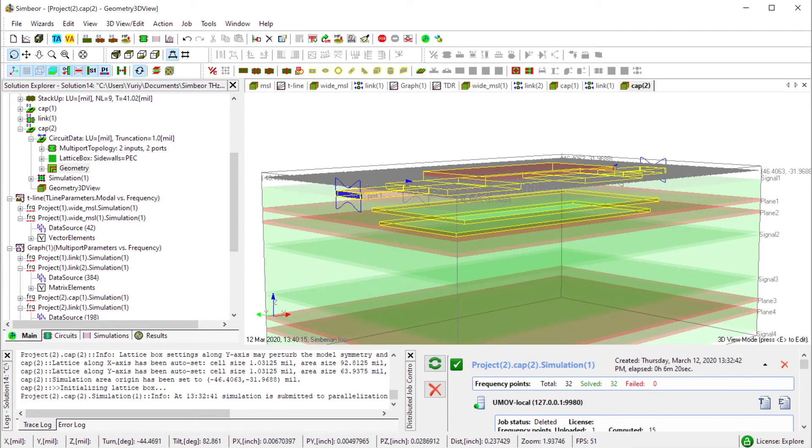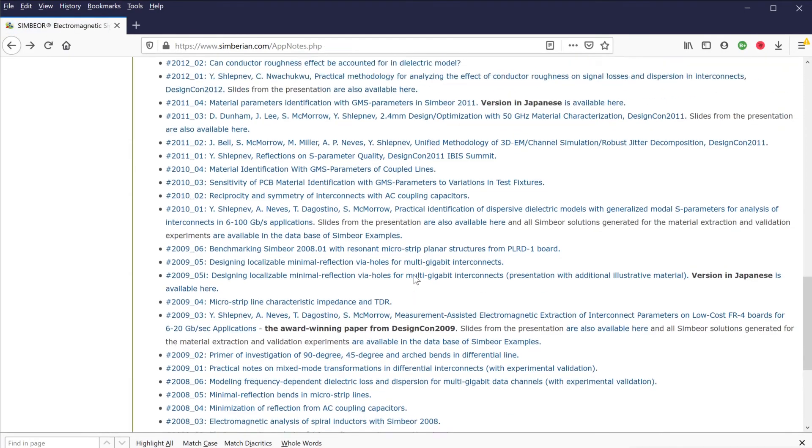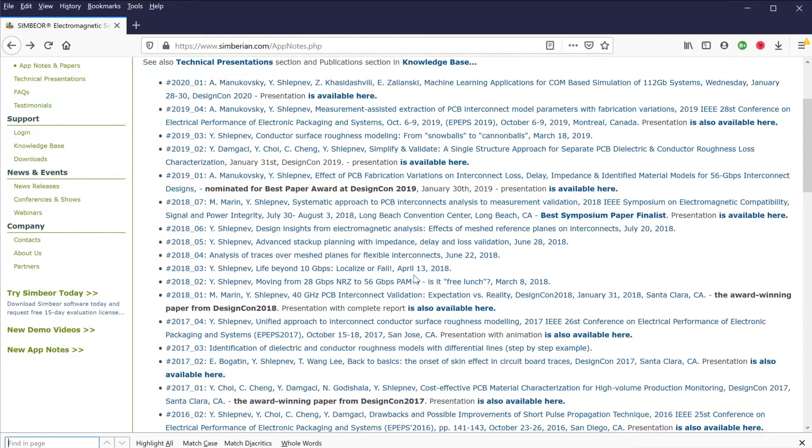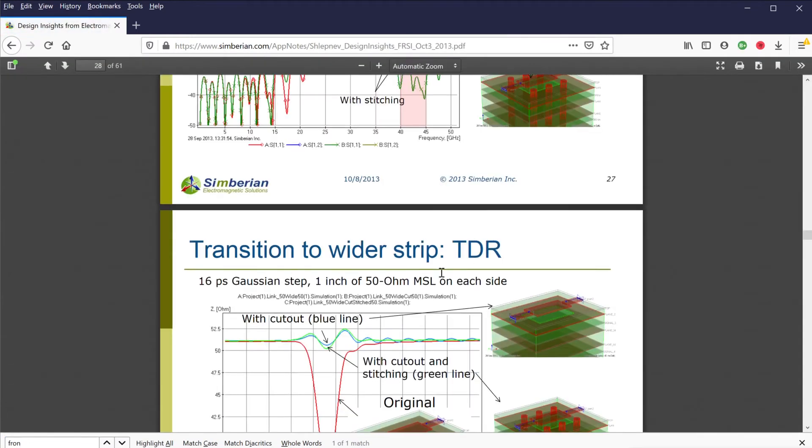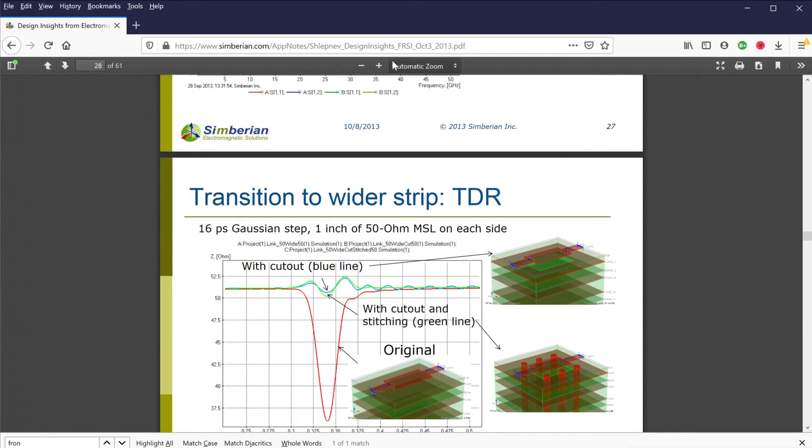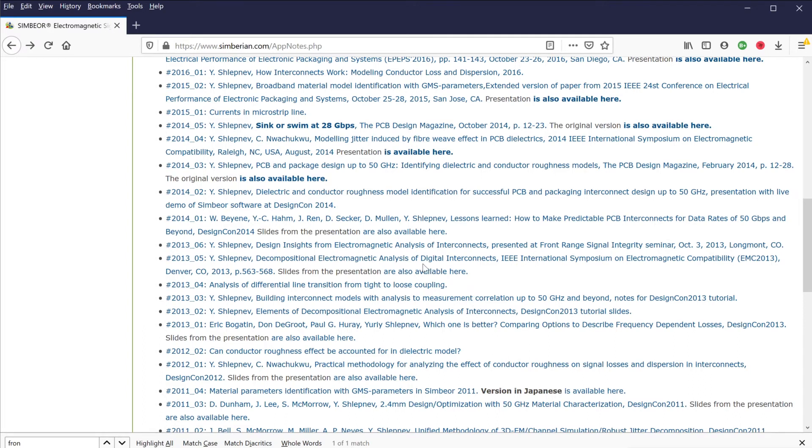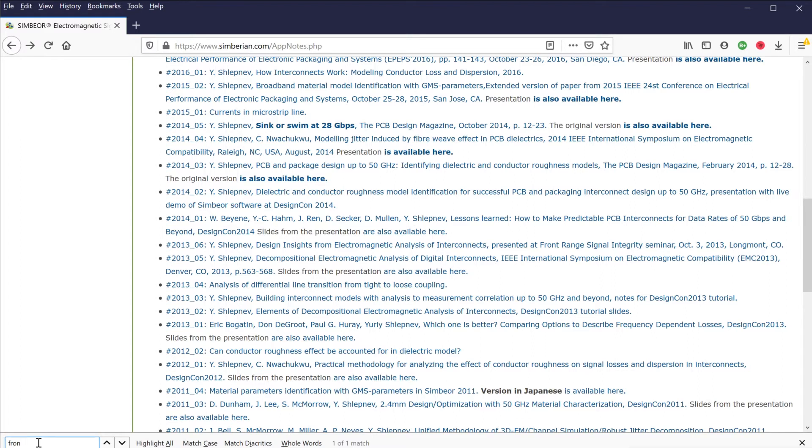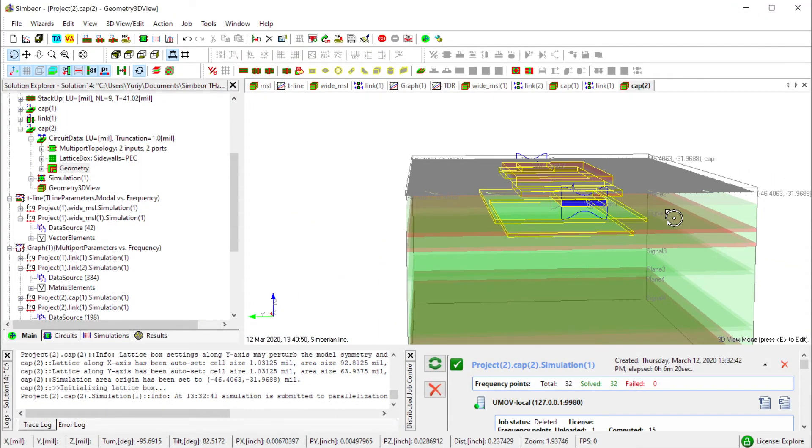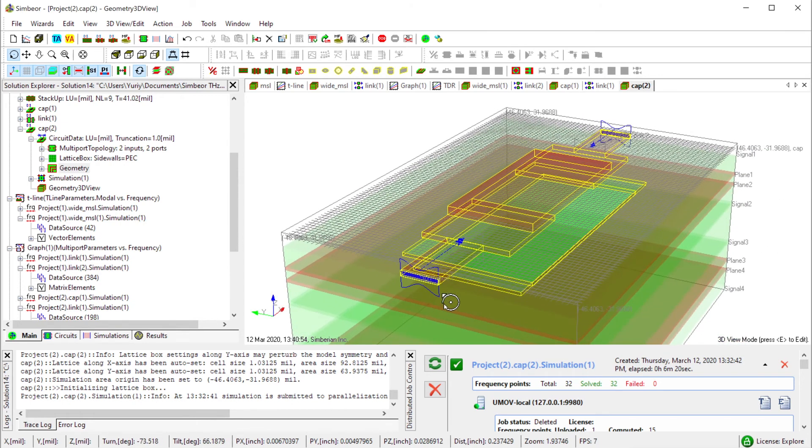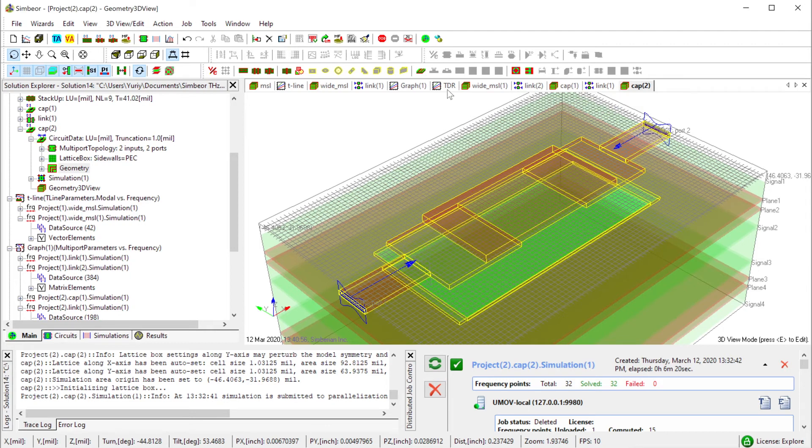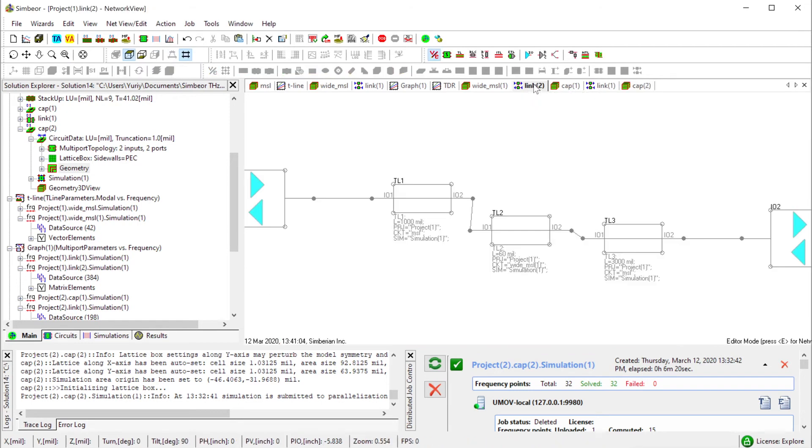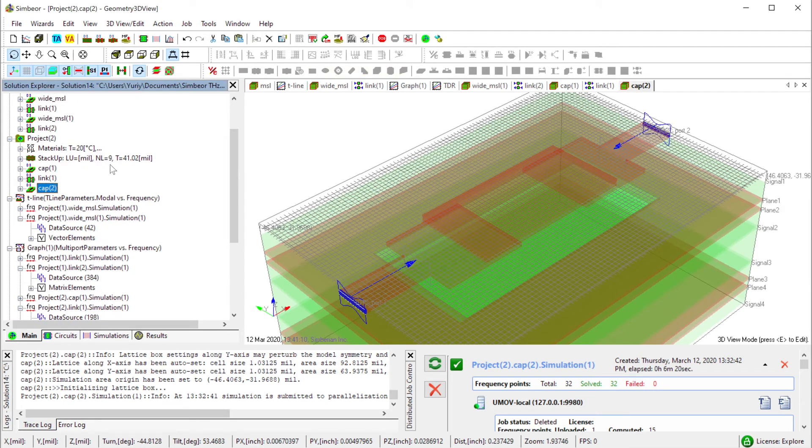They may also create coupling through the cutouts to the cavities below, and that was part of one of the application notes. You need to stitch the reference plane with the next reference plane as close as possible to suppress all the resonances at higher frequencies. I'm talking about 30 gigahertz.